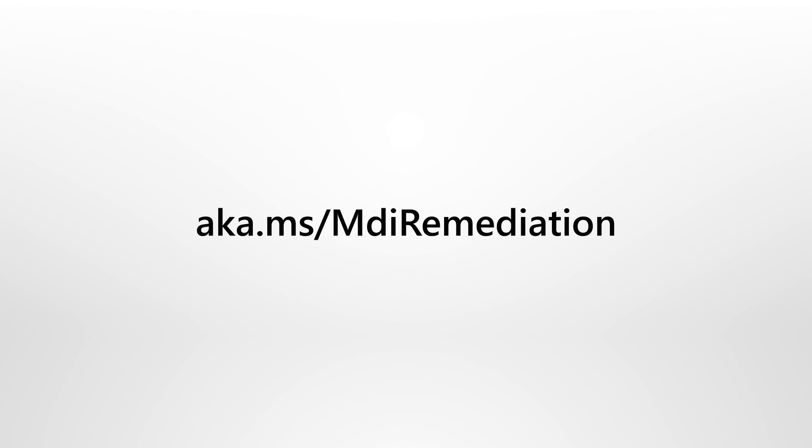With Defender for Identity, act once to remediate a user account in both Azure AD and Active Directory. To learn more about hybrid remediation in Defender for Identity, see our documentation on Microsoft Docs.